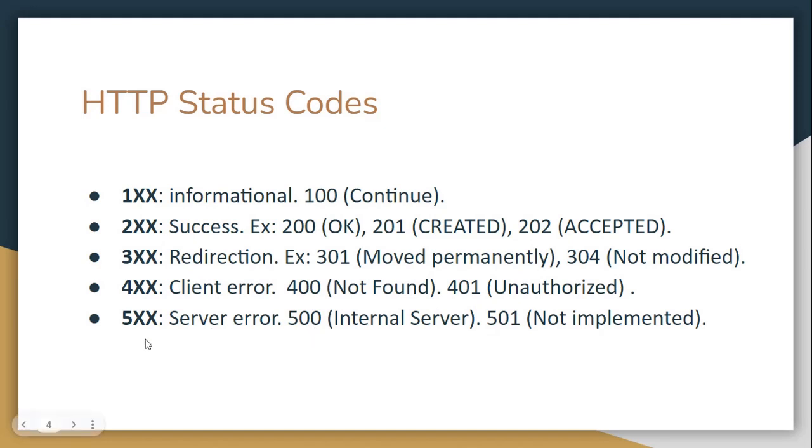Finally, status 500 is related with server errors. Especially we use 500 when there is an internal server error. And also 501 for not implemented methods.